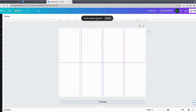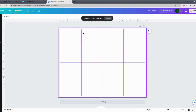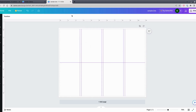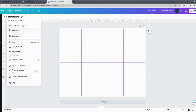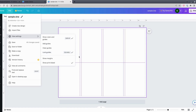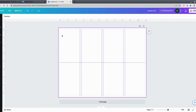You'll see a message saying 'Guides added and locked.' When a guide is locked, you can't accidentally move it while clicking and dragging other elements like text boxes or images. If you need to unlock them, go to View Settings and click 'Lock Guides' — when the checkmark disappears, they'll be unlocked. This gives you your eight panels for the mini zine.